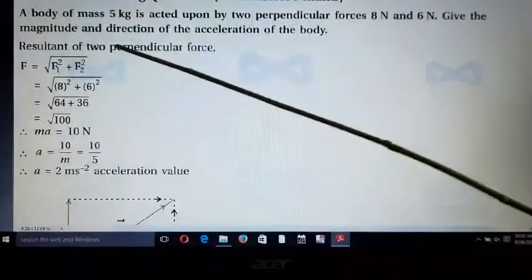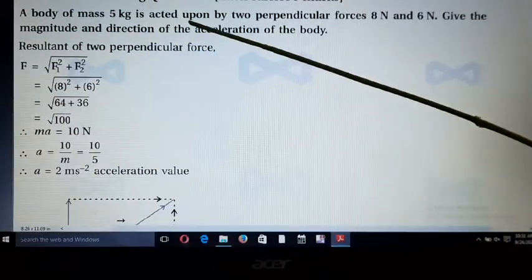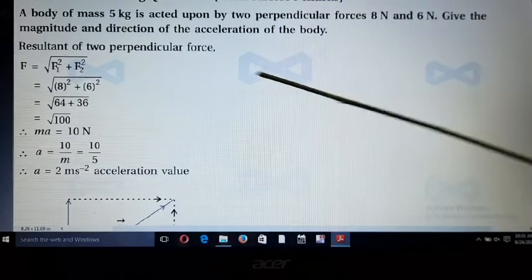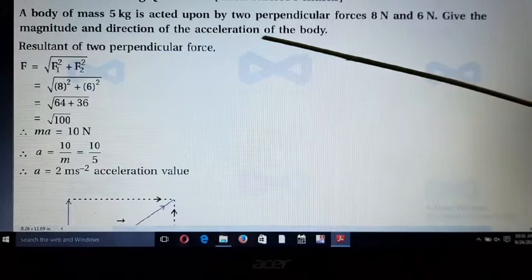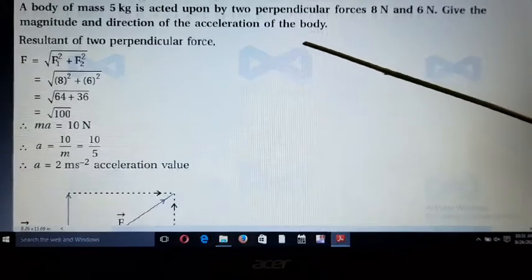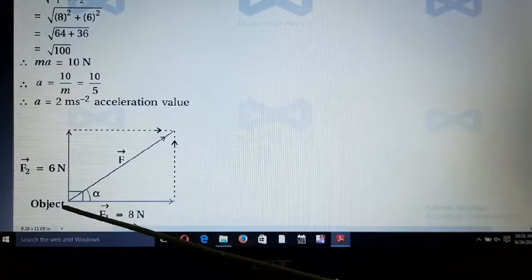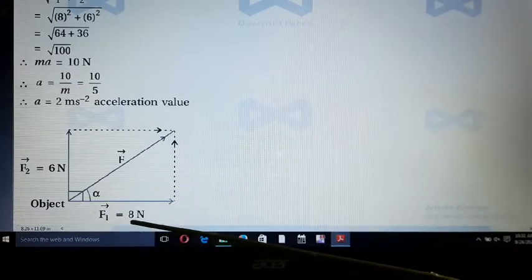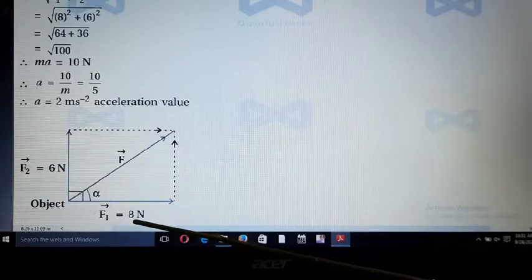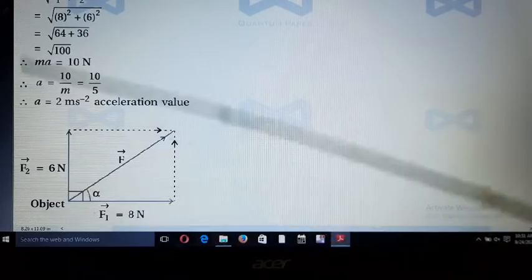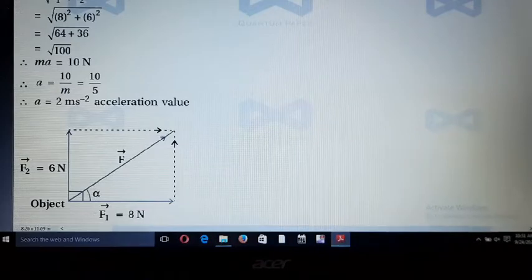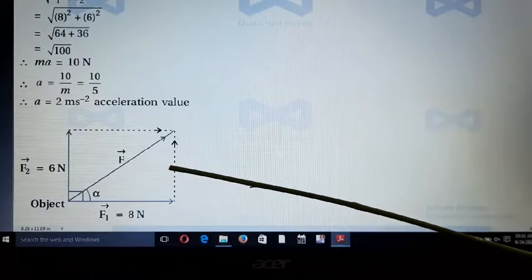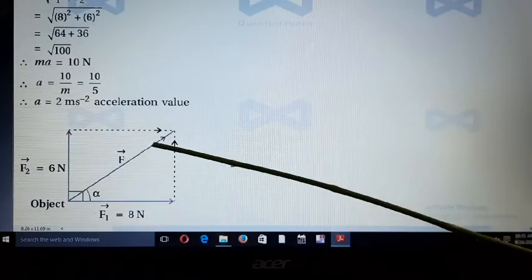Next example: a body of mass 5 kg is acted upon by two perpendicular forces of 8 Newton and 6 Newton. Find the magnitude and direction of the acceleration. From the figure, F₁ = 8 N is in the x-direction and F₂ = 6 N is in the y-direction, and the resultant F is the hypotenuse.